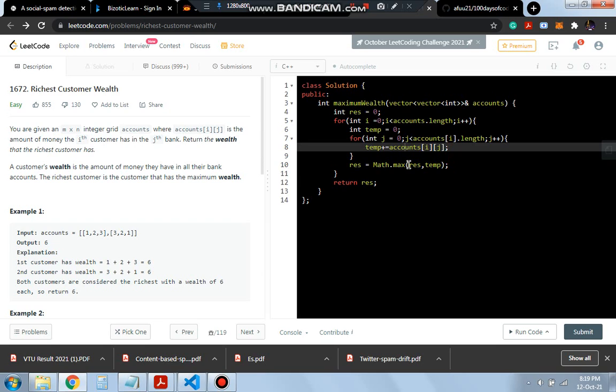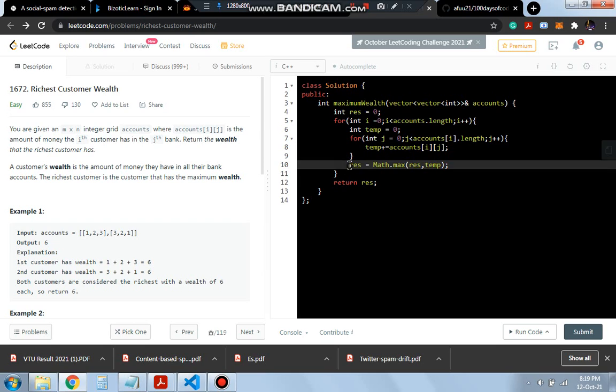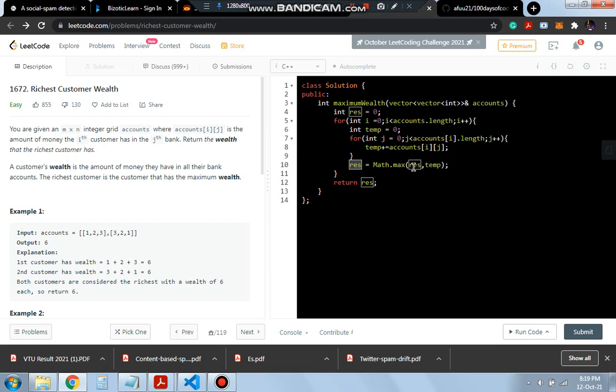Each time we will be comparing if the current result is greater than the maximum sum till now and in that way we will get the maximum sum of whichever row it is.